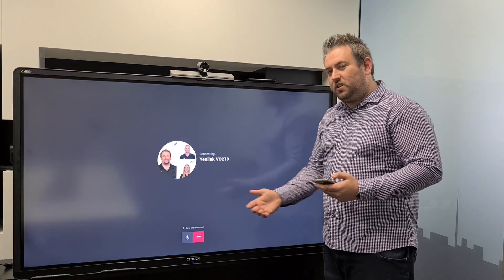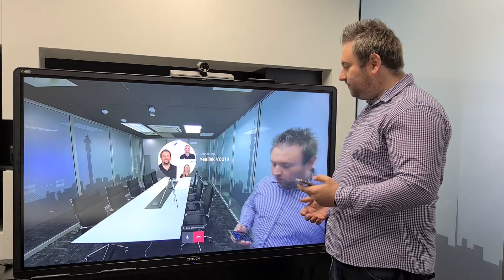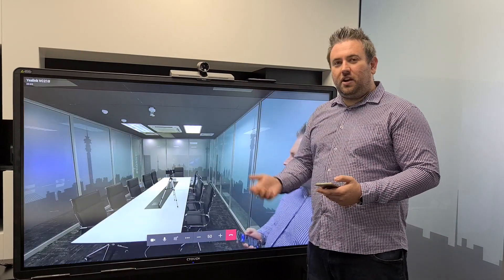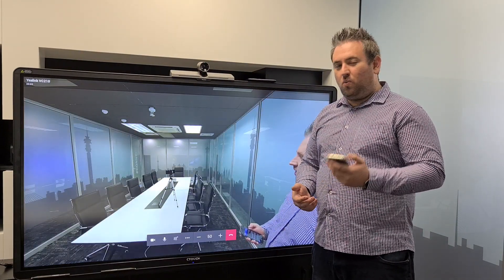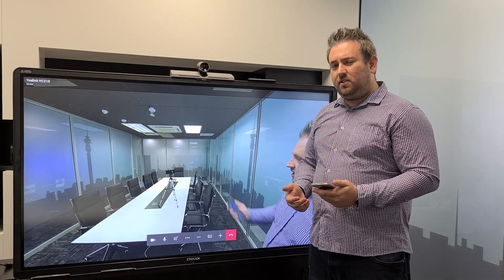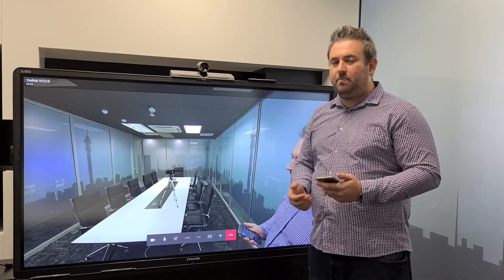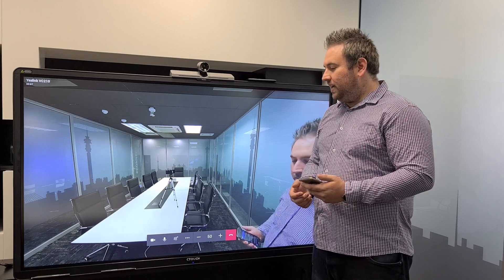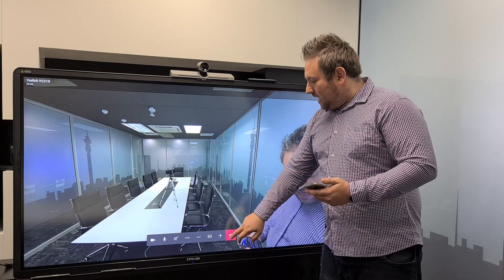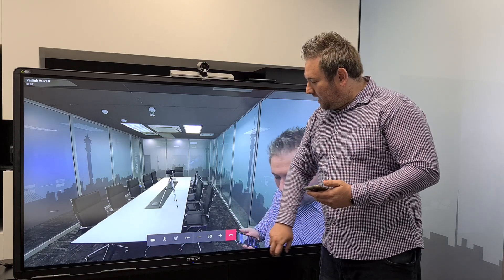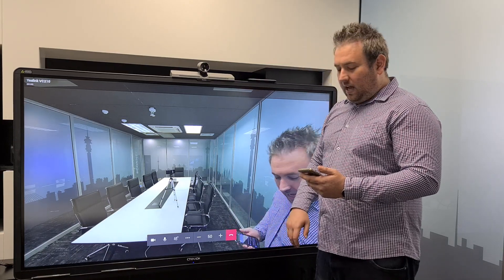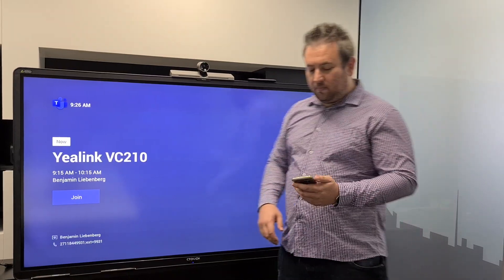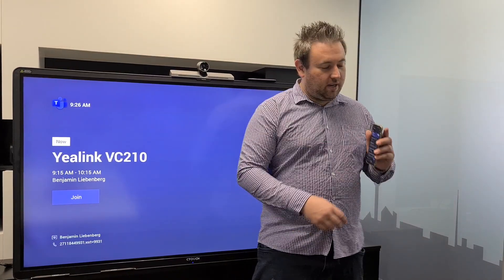It will dial you into the call, and if you want to share content you can push it from one of your devices — be it your cell phone or your laptop. The second way to join a call is from proximity.